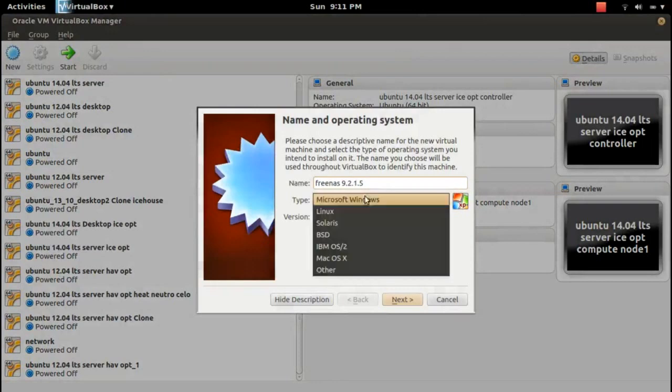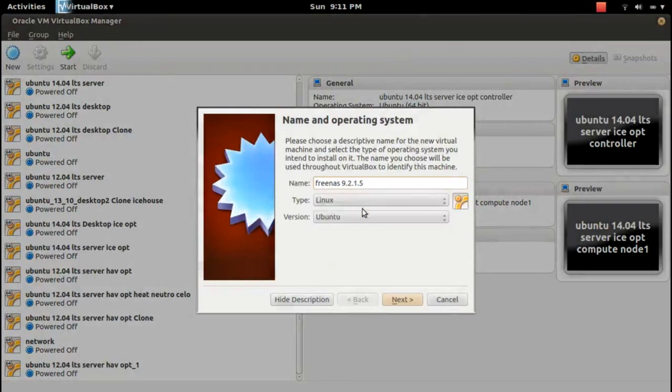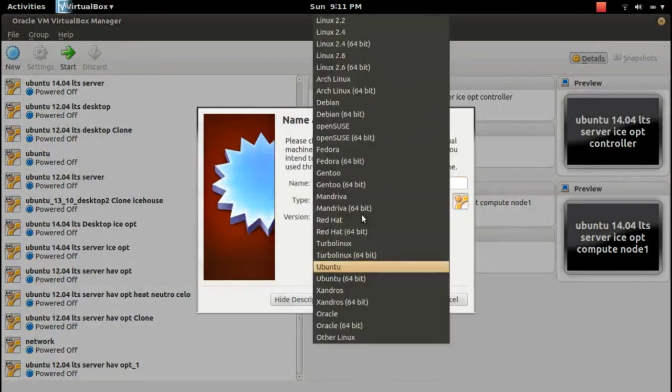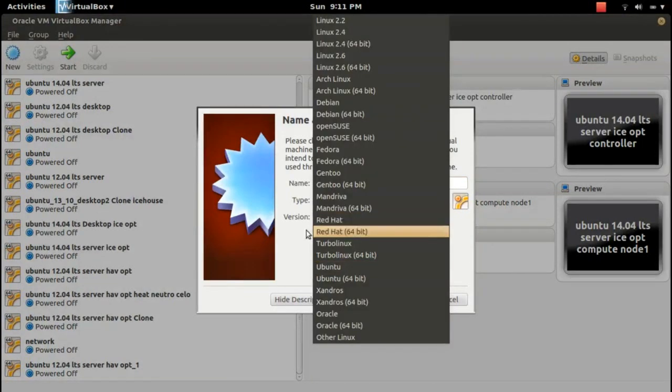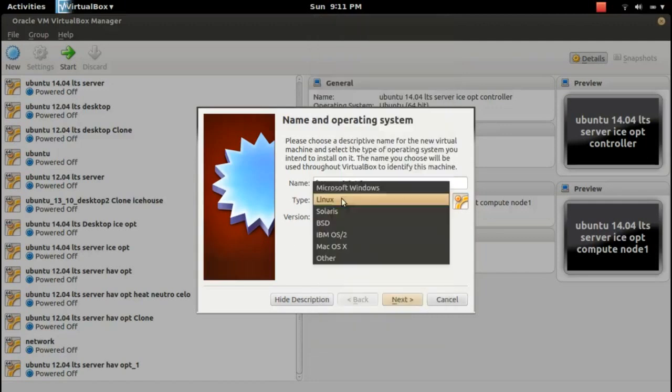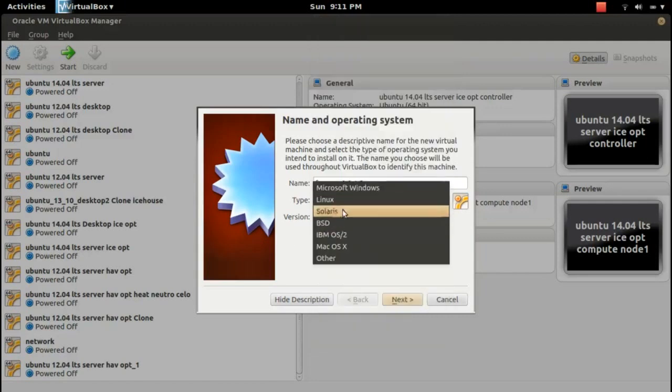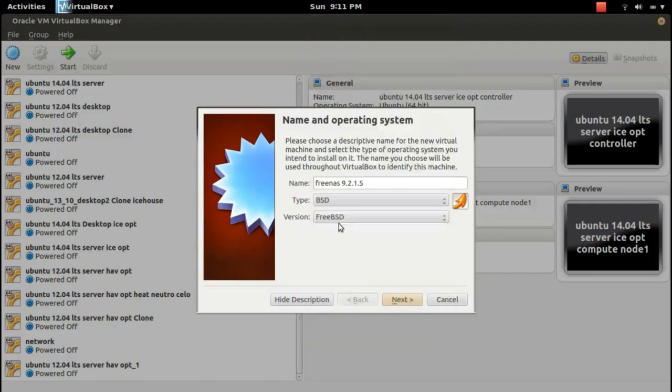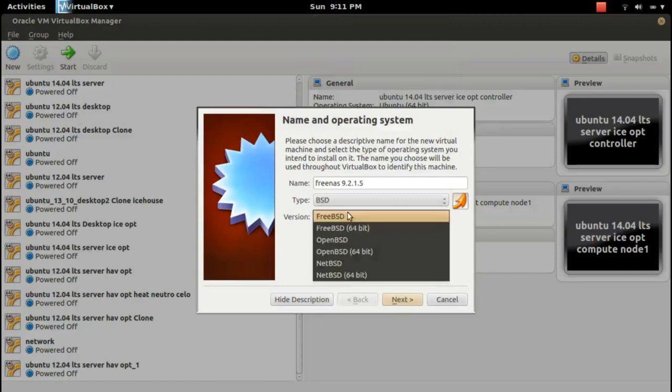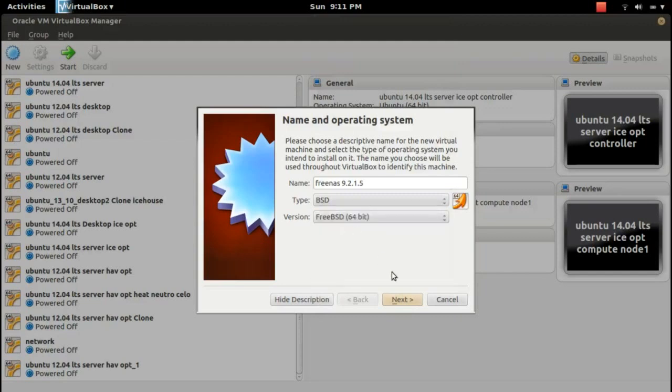Select Linux, then here, not Linux. From here you have to select BSD, then select FreeBSD 64-bit.